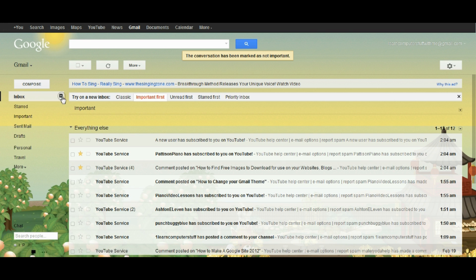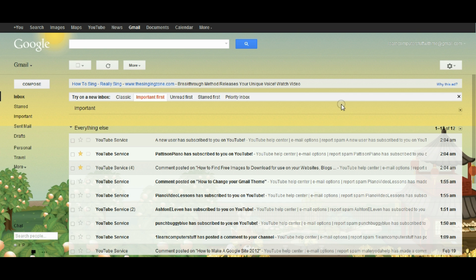Anyway, these are things you can try to make your inbox a little bit more manageable. I hope that was helpful.